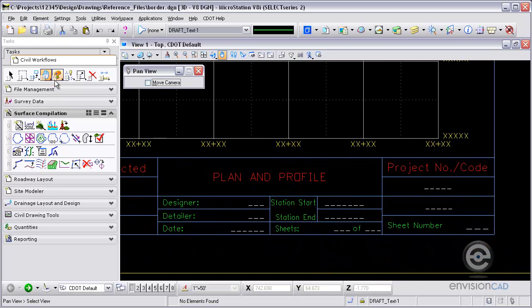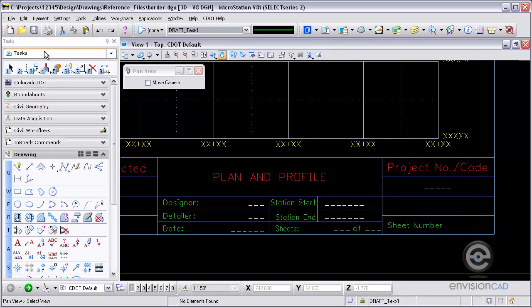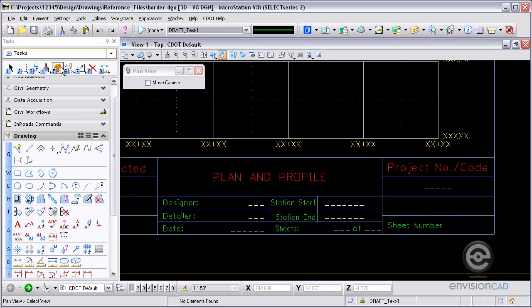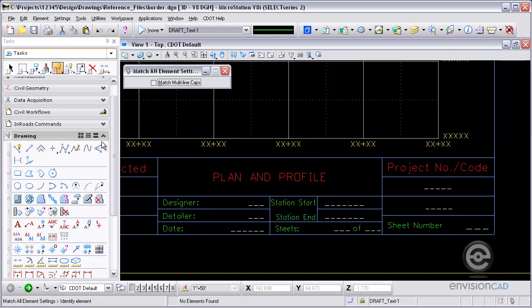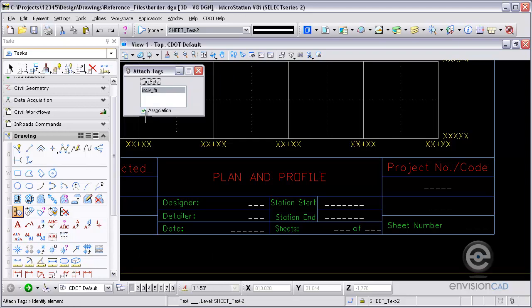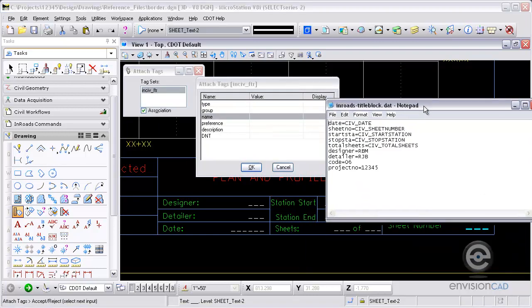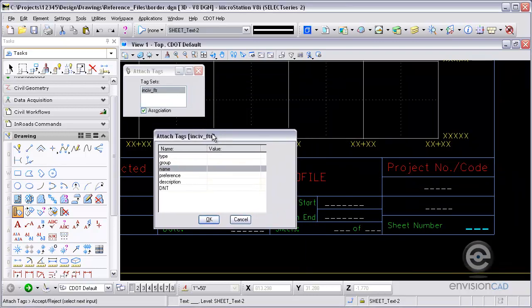So the next thing I'm going to do is just set up the text to work with this. I'm going to use Smart Match here. I'm going to Smart Match that data field so I get the correct height and width of text for the tag. And then I'm going to attach that InRoads tag. You can see that's the tag set defined. I'm going to identify the sheet number and then accept it. Now this is the name value that I want to define.